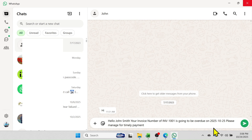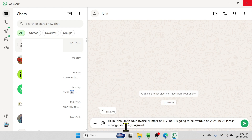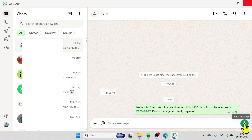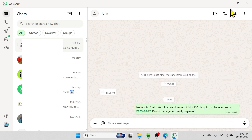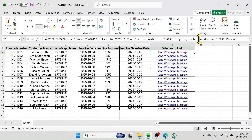...2025 October 25. Please manage for timely payment.' So in this way the message will be automatically given here in WhatsApp. You can send this message by simply clicking on the Send button and the message will be sent. Similarly, you can click on the Next button to send the message for the next customer.